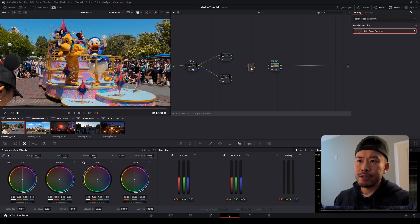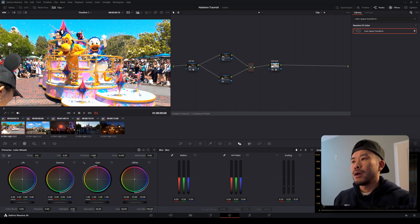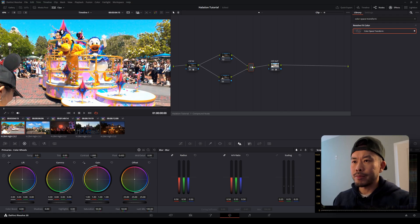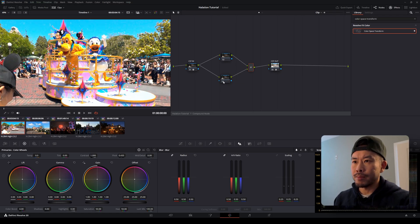Right-click on the layer mixer, go down to 'Composite Mode,' and change it from Normal to Add. Then drag a connection from the layer mixer to the CST Out node, and connect node two and node three to the two connection points of the layer mixer. Right away the footage gets a lot brighter — that's because the layer mixer is adding the information from these two nodes together. Essentially we're doubling the color information going into the layer mixer, which is why our footage is getting brighter.